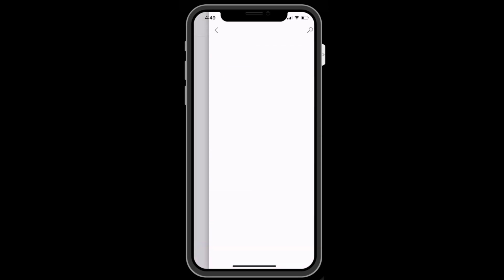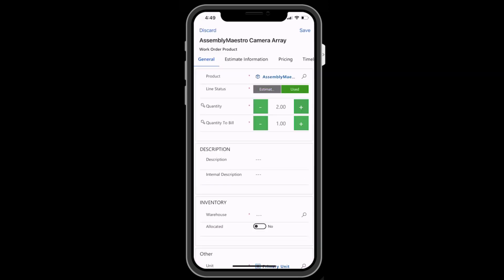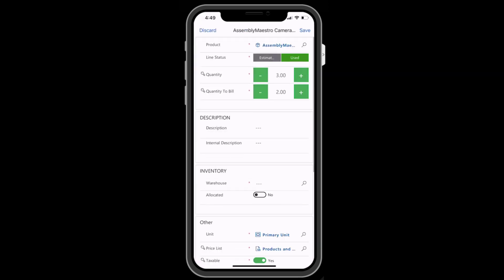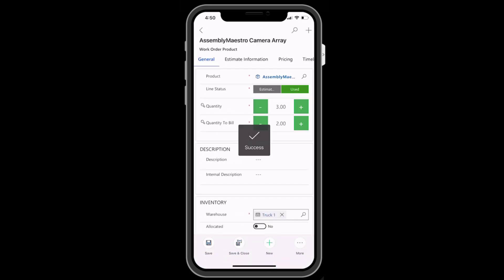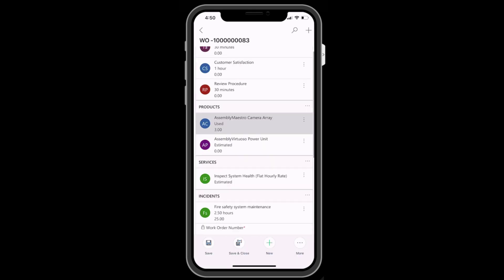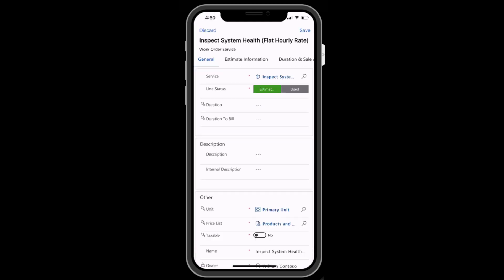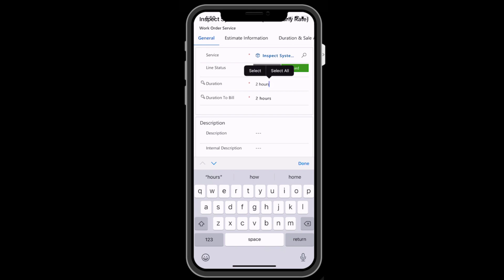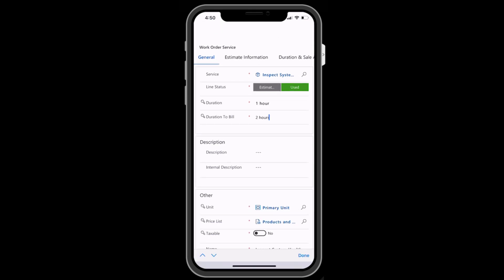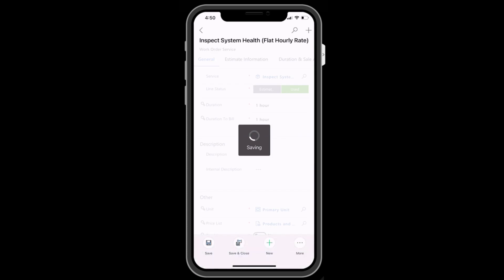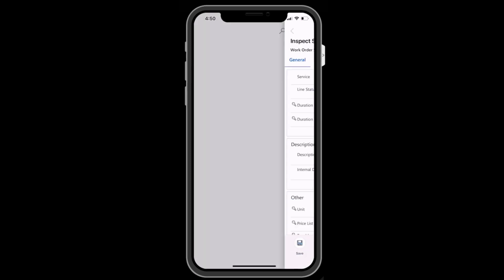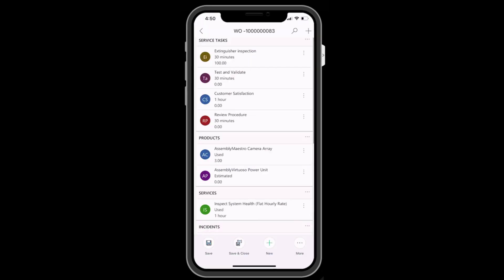Back on the work order, you can also note products that are used as part of the service and note the number of units used and billed as well as the warehouse it came from. The same is true for service — you can note how long to bill for labor as part of the service visit. At the bottom, you can trigger actions.